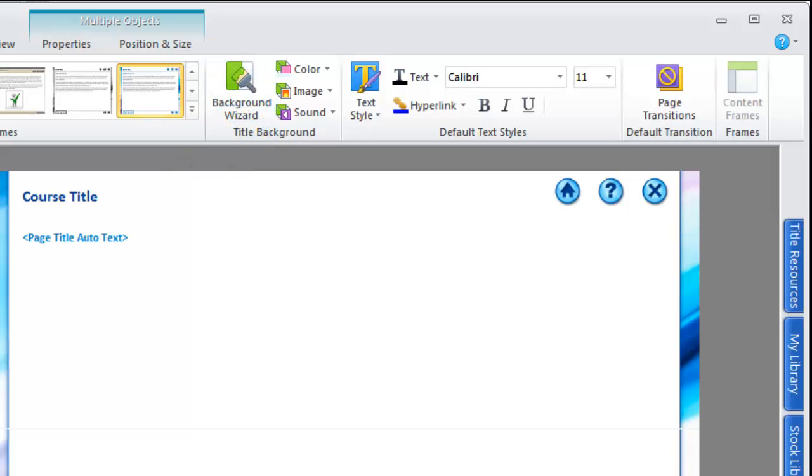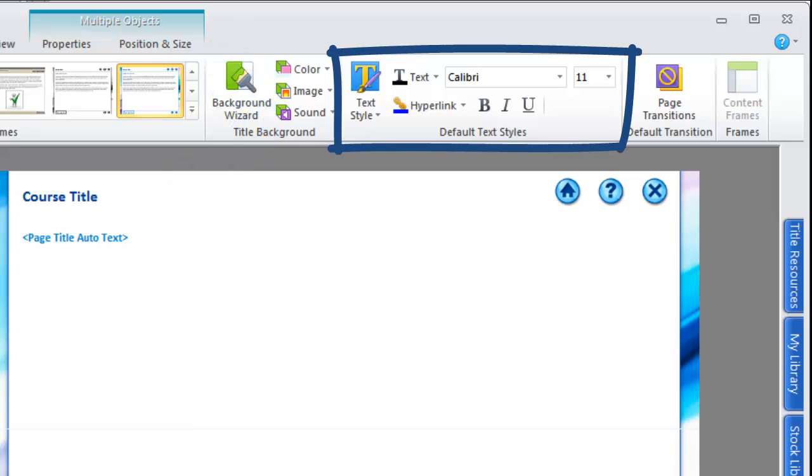You can also apply a default text style for your title and specify text and hyperlink colors that will be used throughout your title.